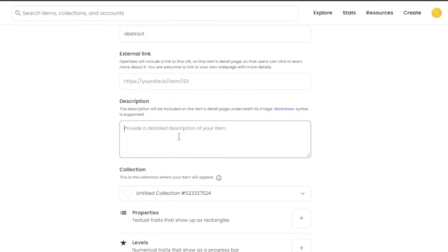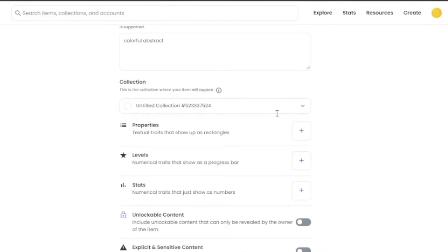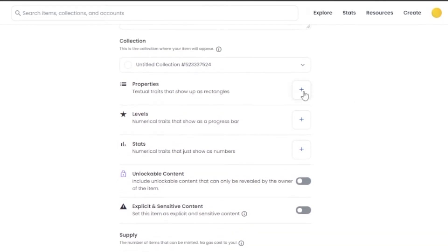I don't have any external links so I'll leave that. In the description I'm going to add 'Colorful Abstract' just for the sake of showing the process — I'm not actually trying to sell this. Then I'll add it to a collection. I have two untitled collections because I already have two NFTs on OpenSea, so I'll click on one of them. If you don't have a collection, it will create a new one for you.